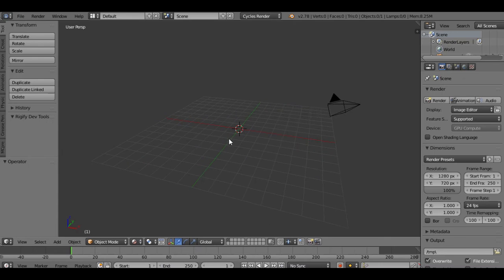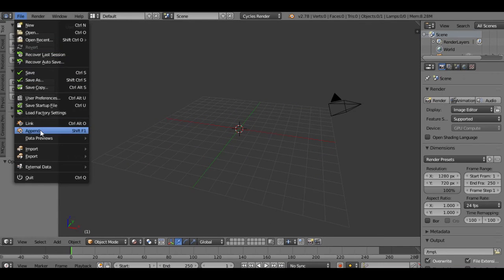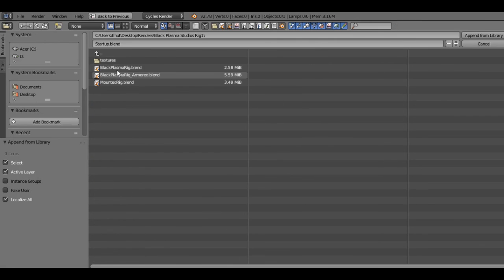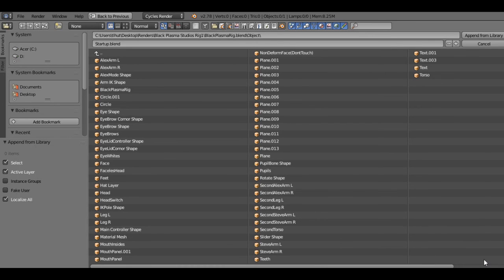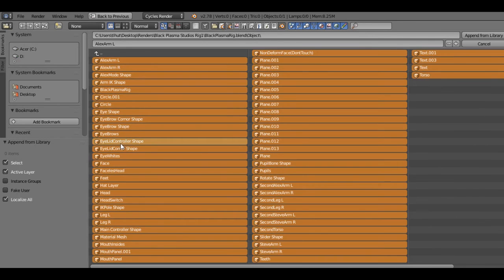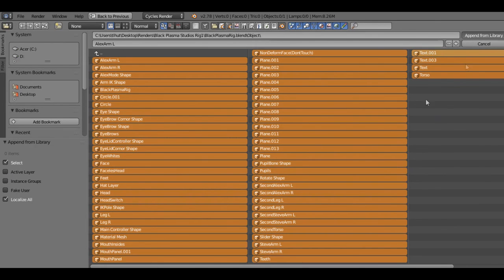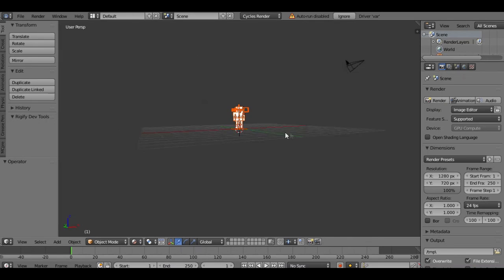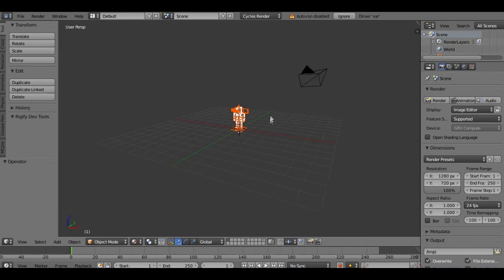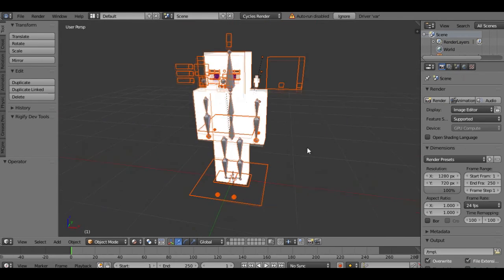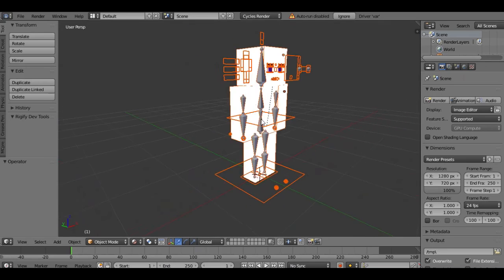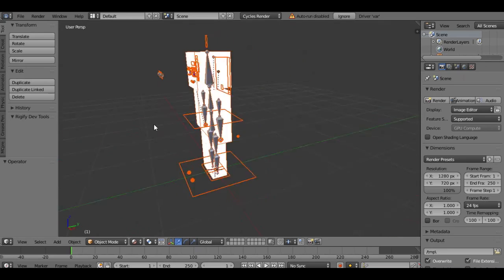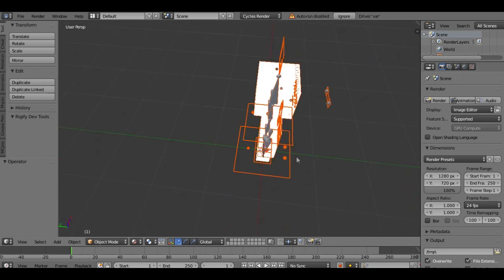So we're going with the Black Plasma Studios rig, which only works with 1.8 skins. It's a little tricky to get it into the scene first off, but I'm going to go over that with you right now. First thing, go to file, append, find where you extracted the Black Plasma Studios rig.